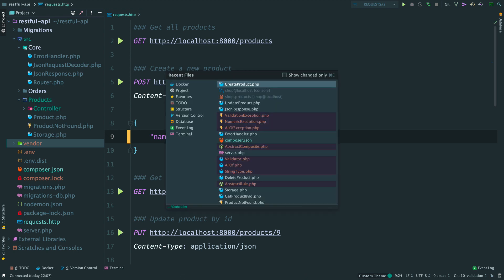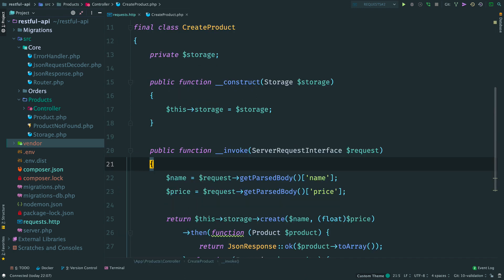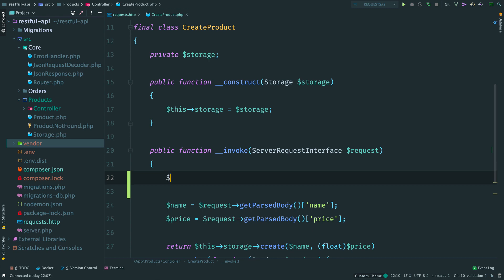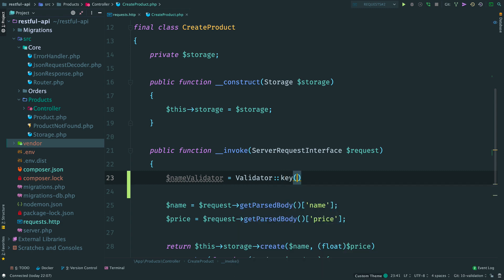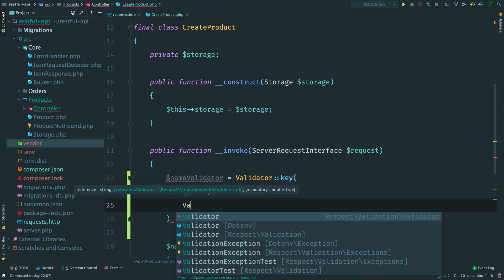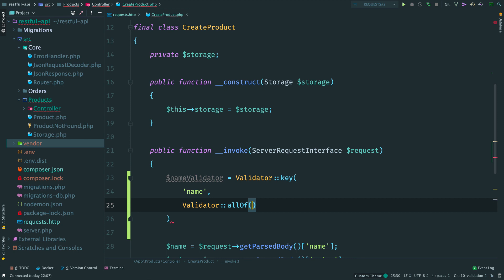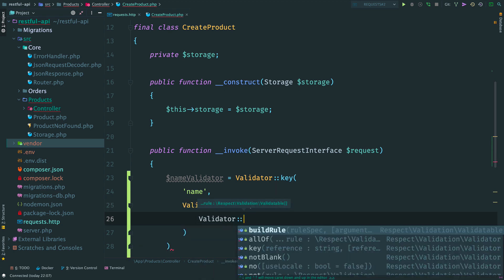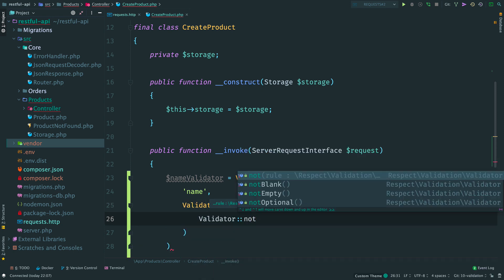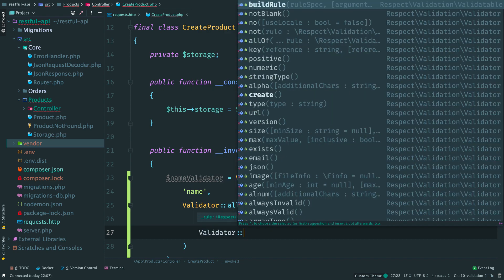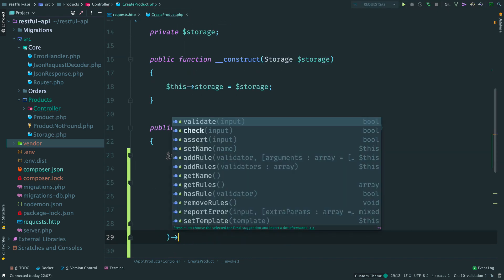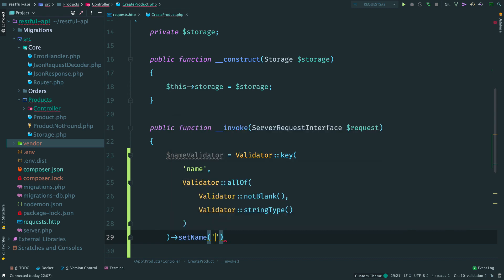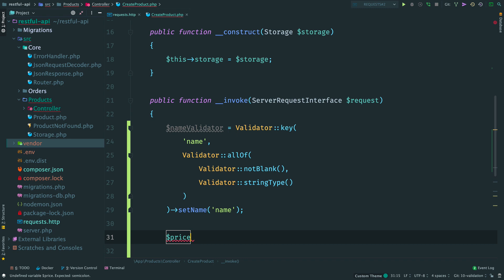Now open create product controller. Before persisting the data, we need to validate the input. Create a validator. The first one is for name. We are going to check that the request body contains a key name. And we provide a set of rules here. Set a validator. The name shouldn't be blank and should be a string. Set a name for our validator. It will be used to build error messages. Then create a validator for a price.